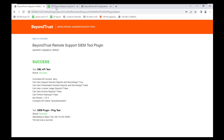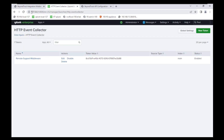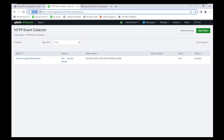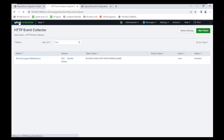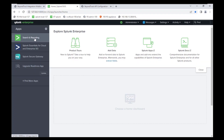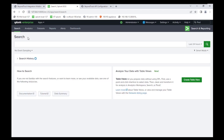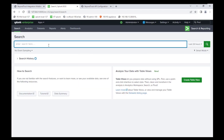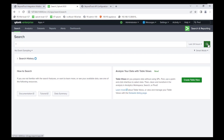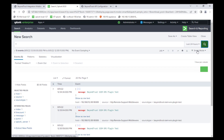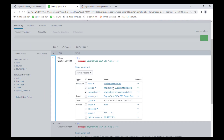To verify, jump back over to your Splunk website on localhost port 8000. Click on Splunk Enterprise and then Search and Reporting. Go ahead and enter an asterisk in the search and hit the search button. You should see BeyondTrust SIEM events coming in as those test events.